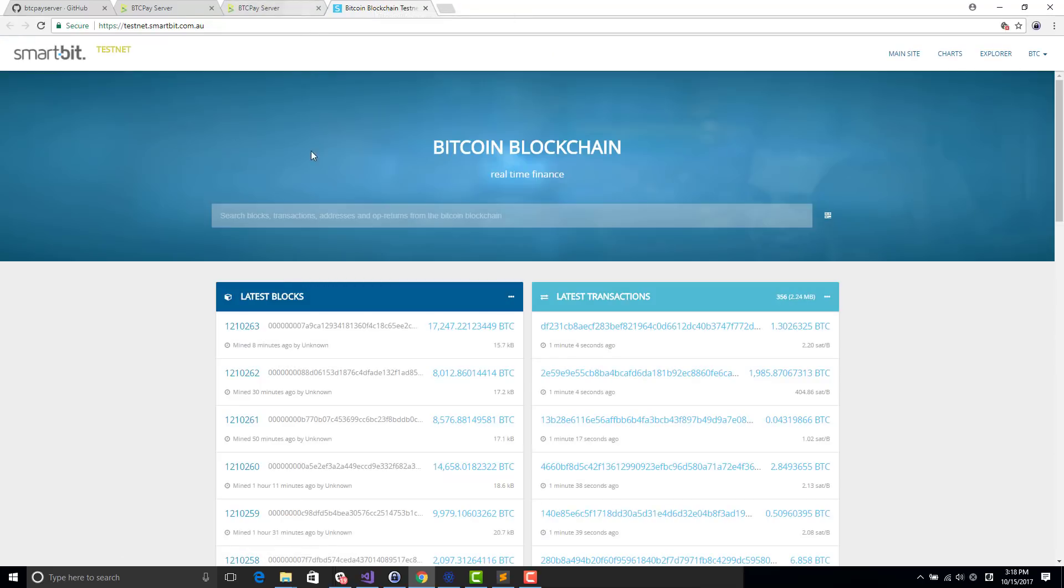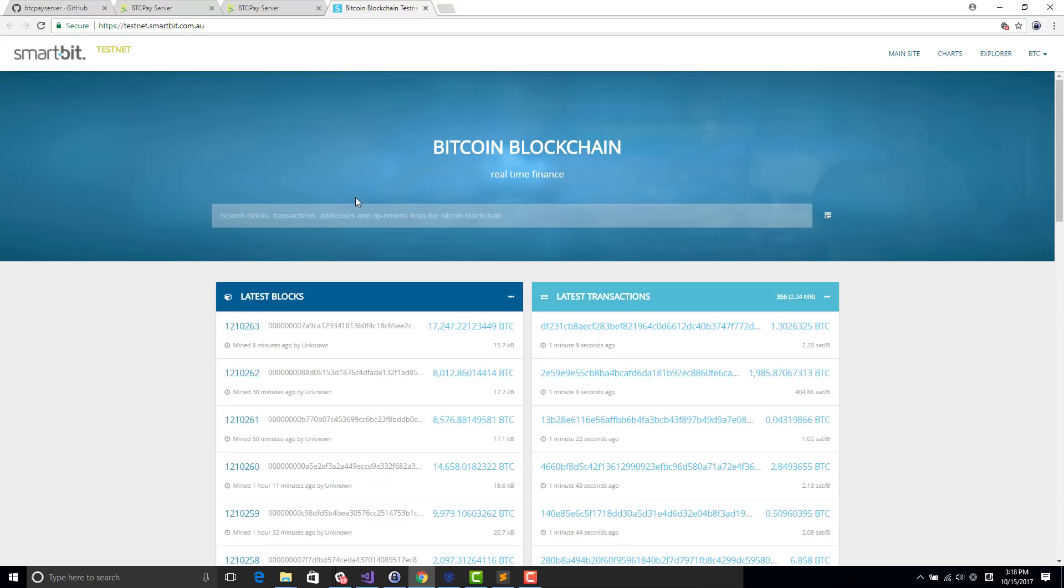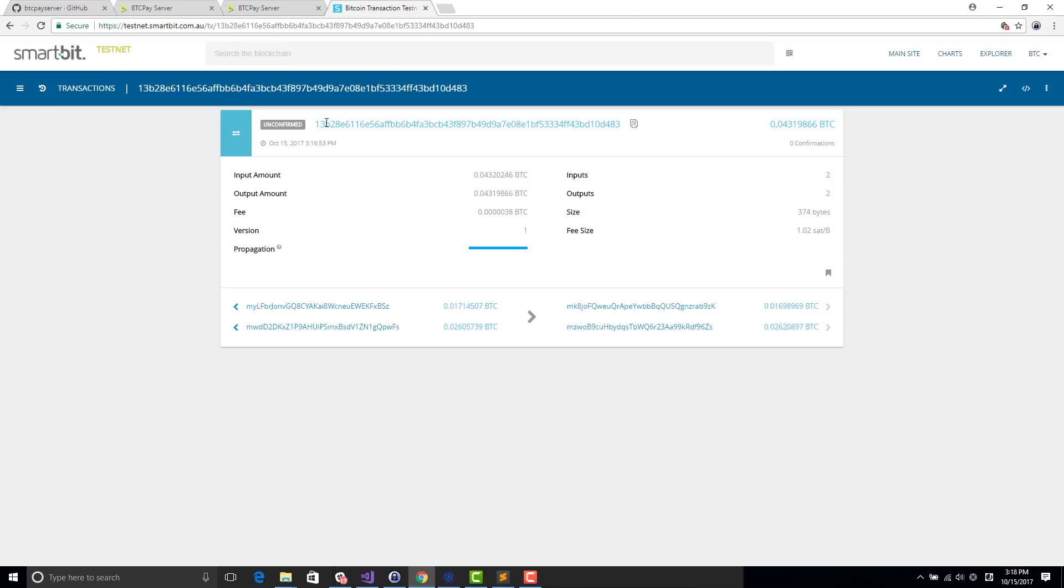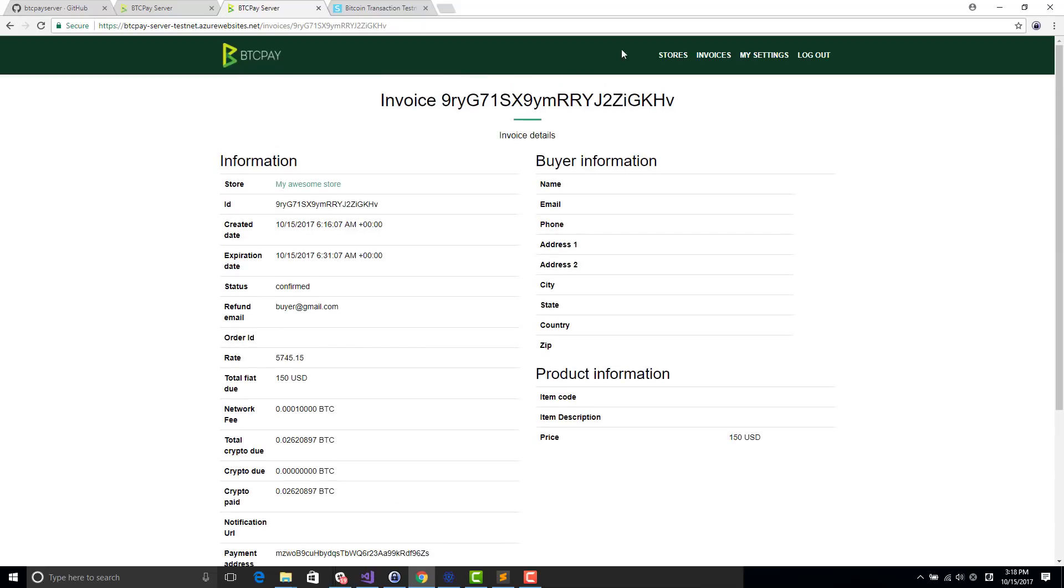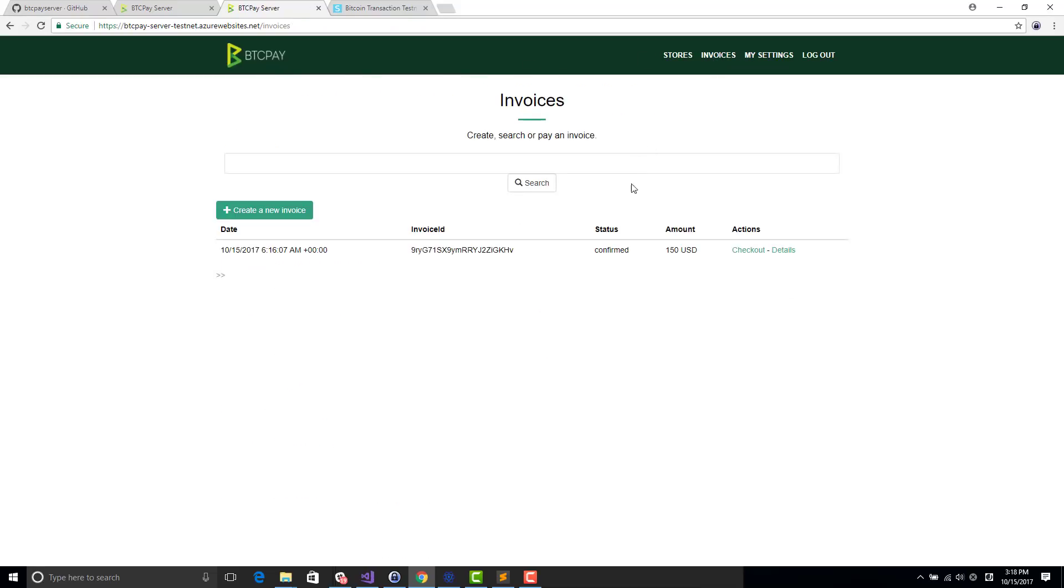You can configure that in the settings of your store if you want more strict policies. You can see that the transaction has been sent. It appears here on SmartBit. Sometimes SmartBit takes a while to show it. The transaction is in the blockchain, no problem with it.